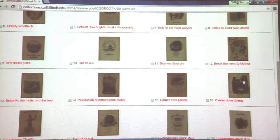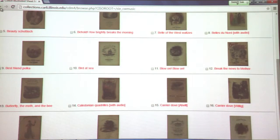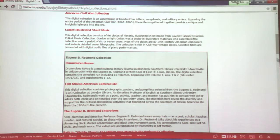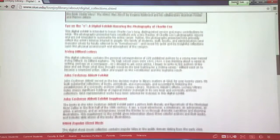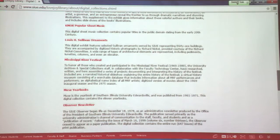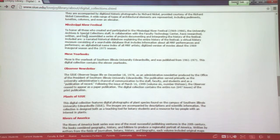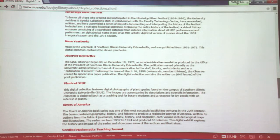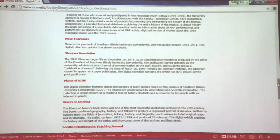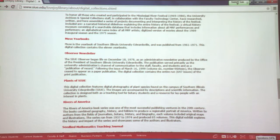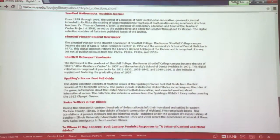A recent addition is the Mississippi River Festival collection, which took place during the 1960s to 1980. Various musicians came to campus — mostly popular musicians — but it started with the St. Louis Symphony Orchestra holding concerts on campus here. It's kind of like a Blossom Festival that Cleveland offered. So that goes back in SIUE's history as well. There's also a bit of music in the Rivers of America digital collection.